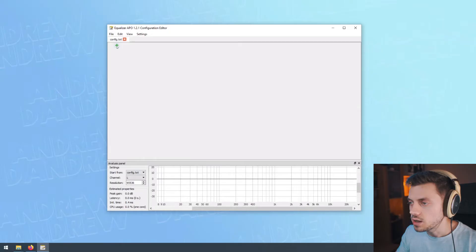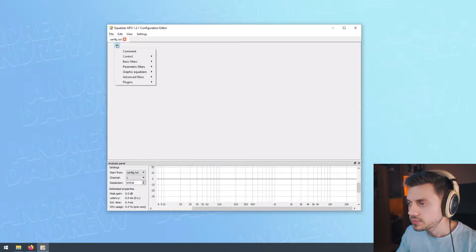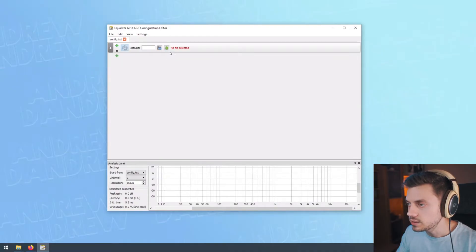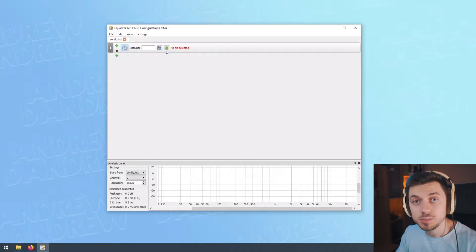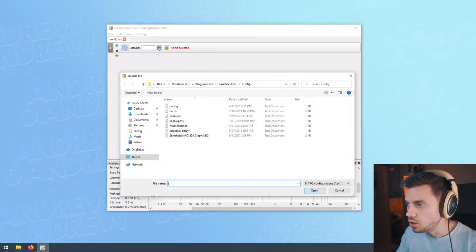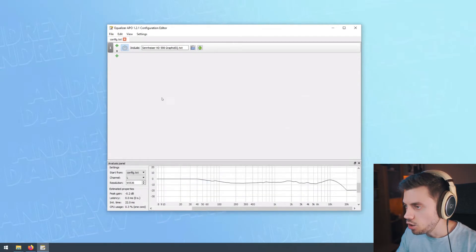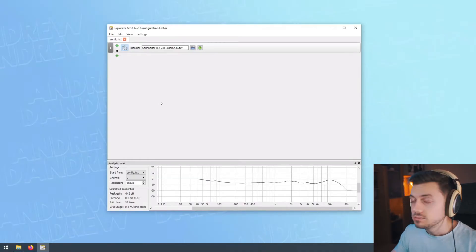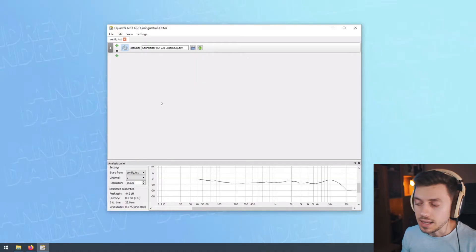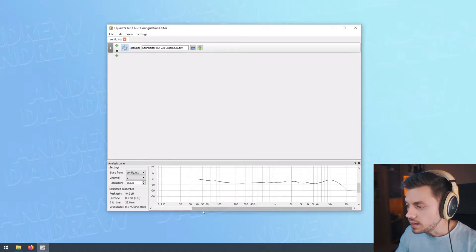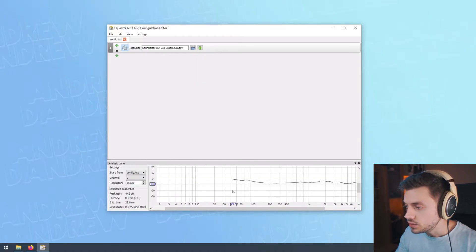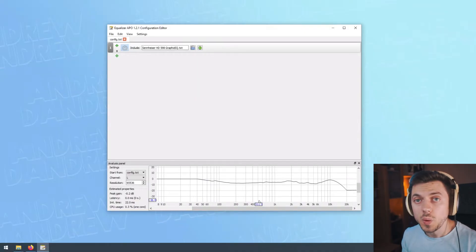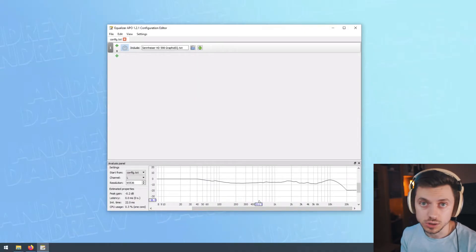We're gonna click this green plus icon and then go to control and include. Click this and then it says no file selected. That's because we need to open up the preset that we just downloaded. Click open, and now that's all you need to do for your headphones to be corrected. As you can see, it applied a curve to your headphones. The curve is made in such a way that technically it shouldn't distort.